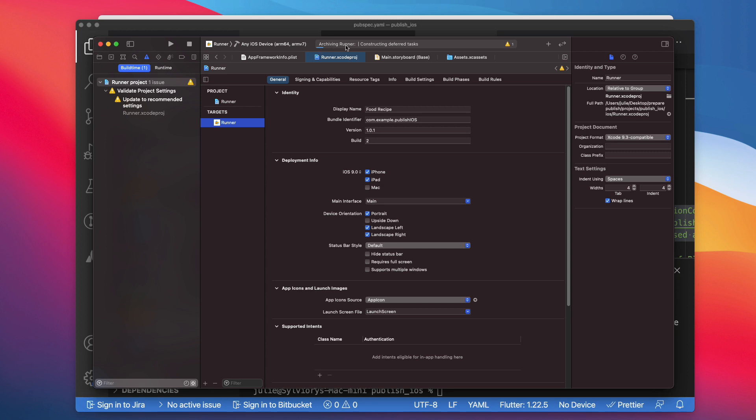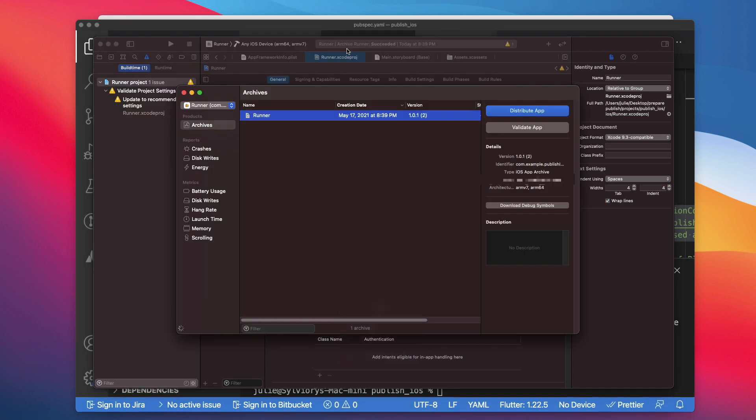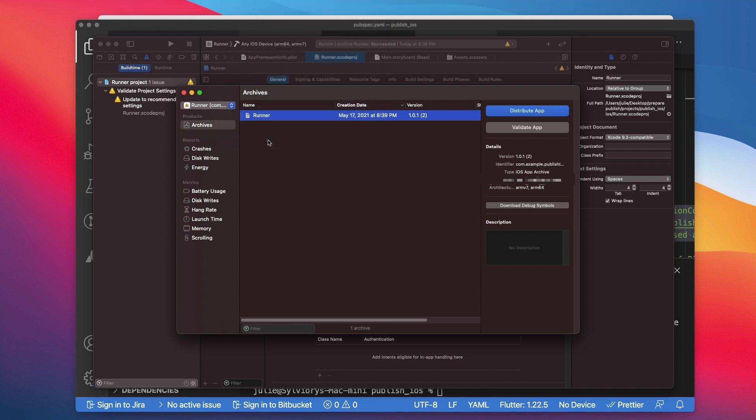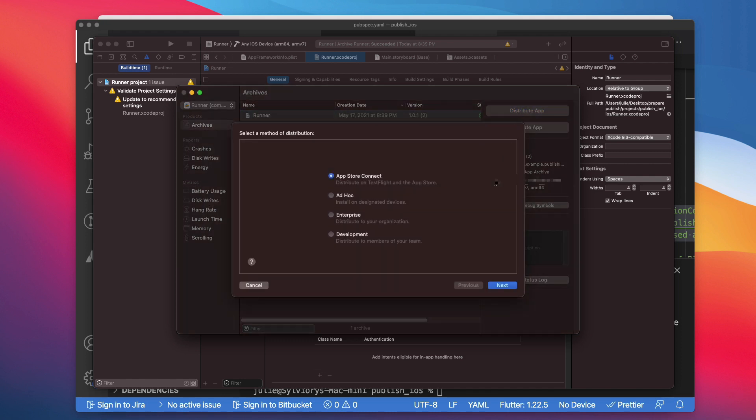This may take some time depending on your app and machine performance. Once this is done, a window like this one should pop up. If not, you can go to Window in the menu bar and select Organizer. In this window, you will select the build that you just produced. Then click Distribute app.